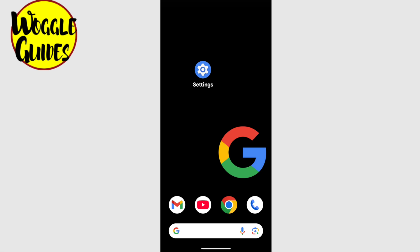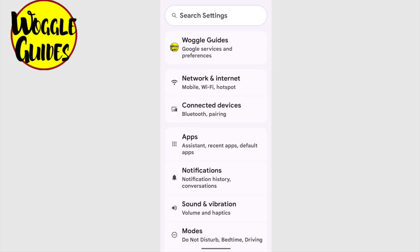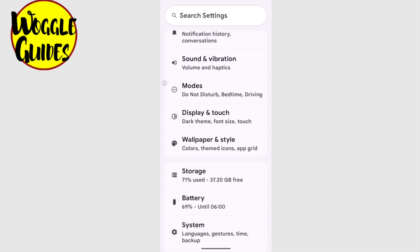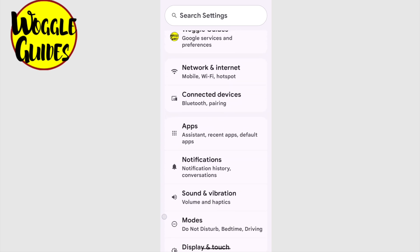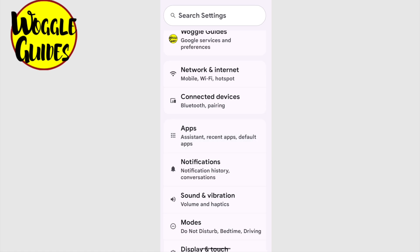The first thing I need to do is to open the Settings app shown on screen. Let's tap on that once to open it. A long list of options is then displayed. This could be a little bit overwhelming, but we're looking for one option in particular called Apps. It may be called Apps and Notifications on your phone. Once you find it, tap on this option.